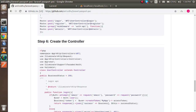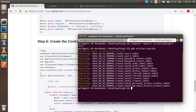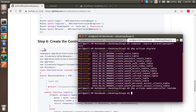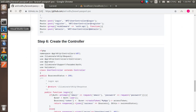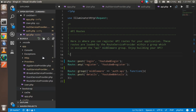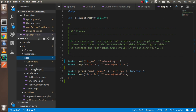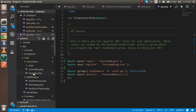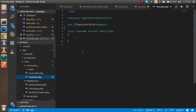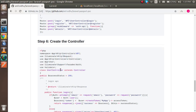Now we need to create the controller. Open the command prompt and run: php artisan make:controller YoutubeController. You can change the controller name if you want. The controller has been created. Go to app/Http/Controllers and you'll see the new YoutubeController file.